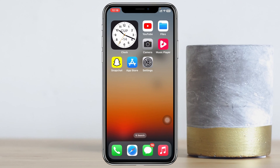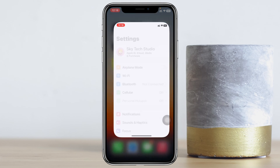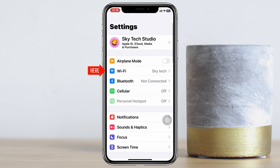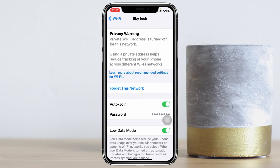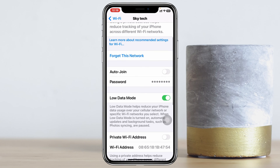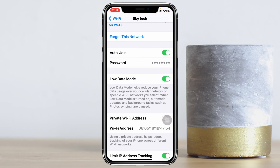The Wi-Fi disconnecting issue commonly happens due to misconfiguration of your Wi-Fi settings. First, open up the Settings on your iPhone and tap on Wi-Fi. Then tap on the eye icon beside your connected Wi-Fi. Scroll down and enable the auto-join option. Then scroll down again and make sure you toggle off the low data mode.